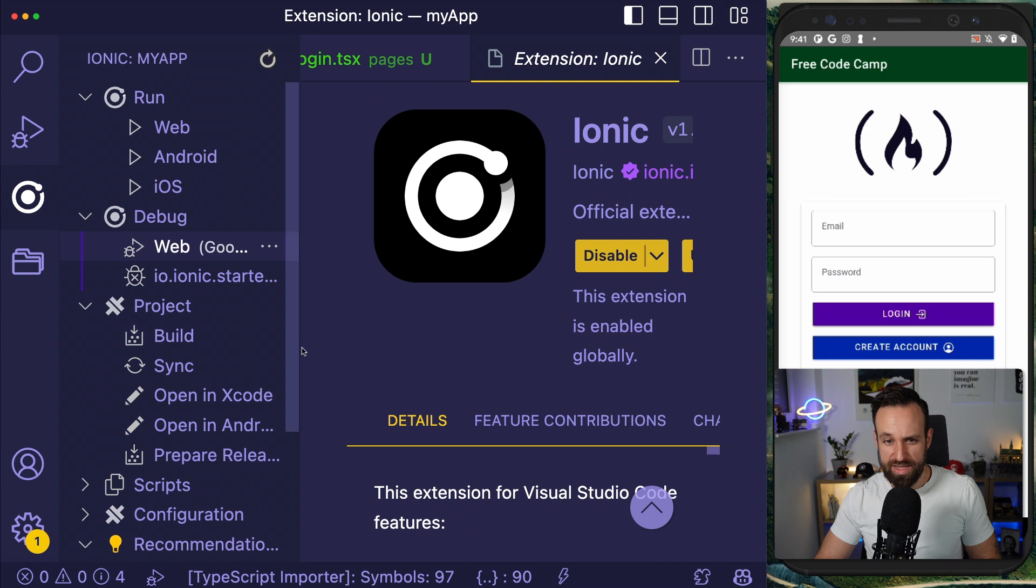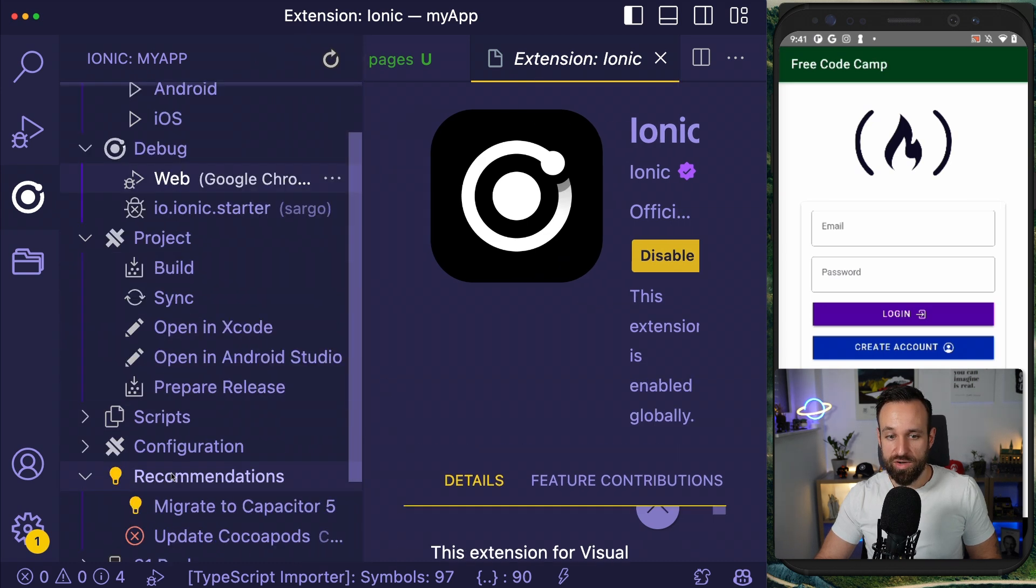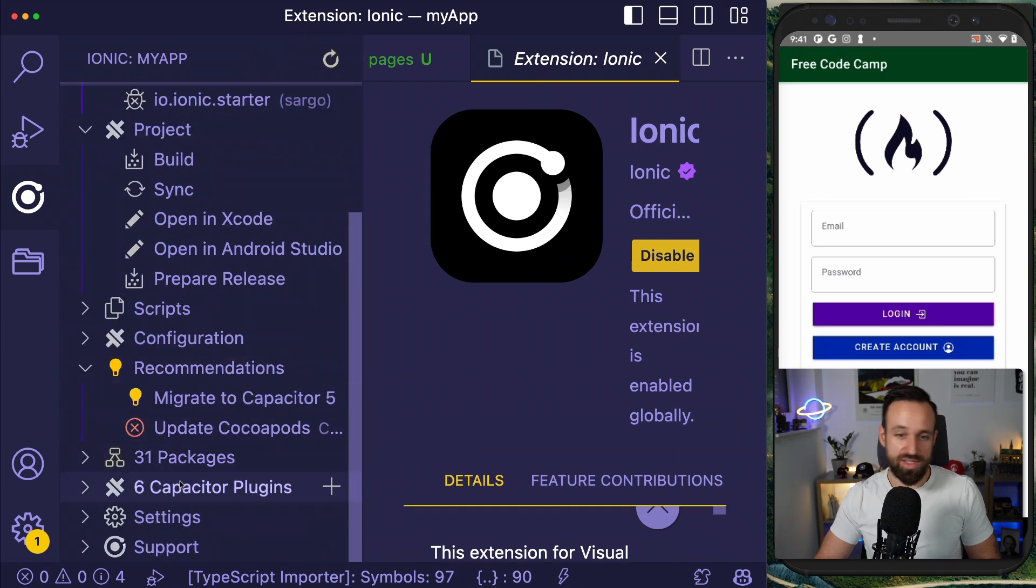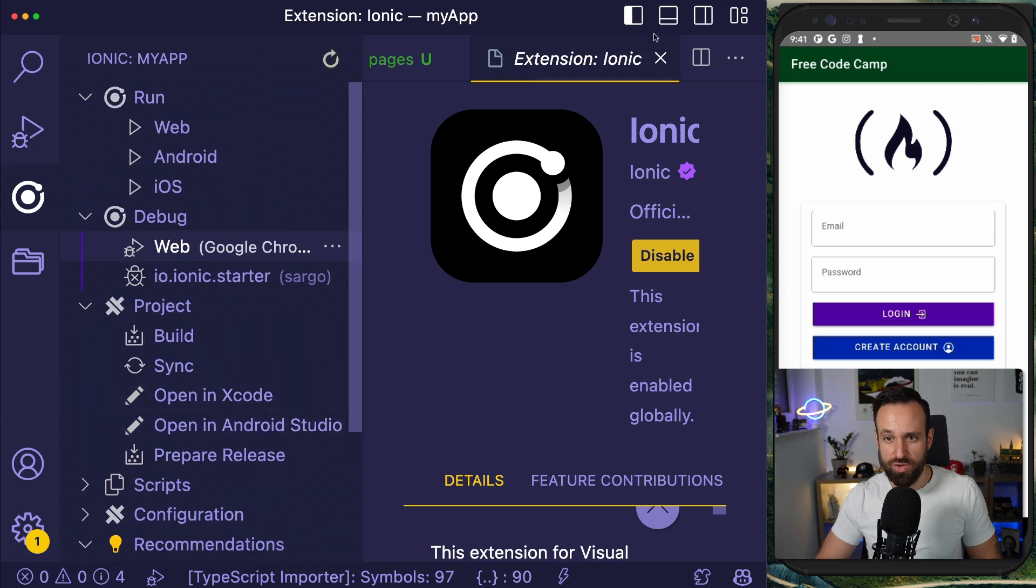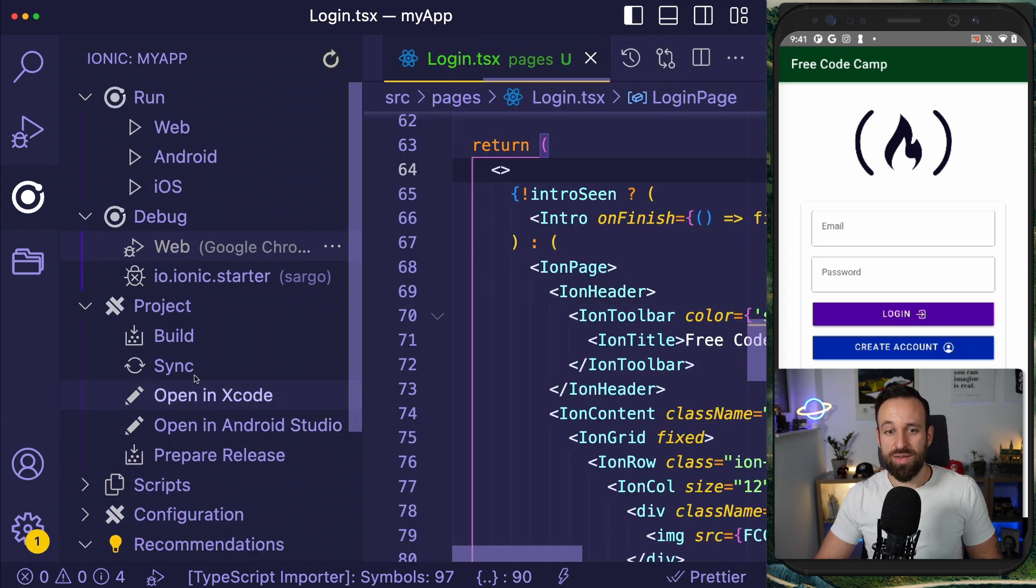By the way, that extension is pretty cool. I had a video about it before. You can run all the commands. You can even migrate to Capacitor 5. You can change settings of your project and all those cool things.